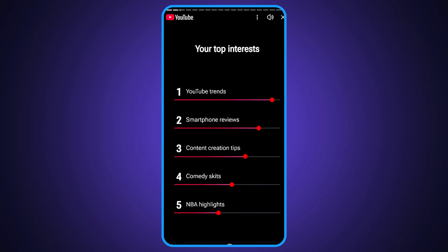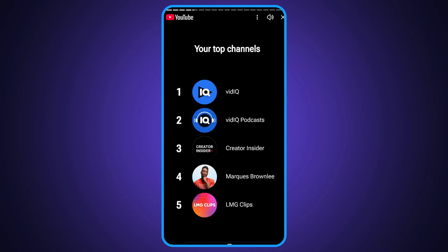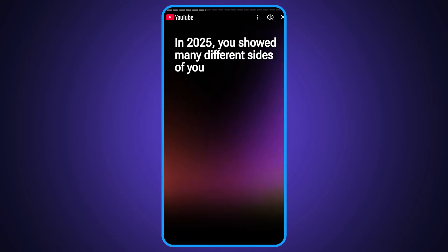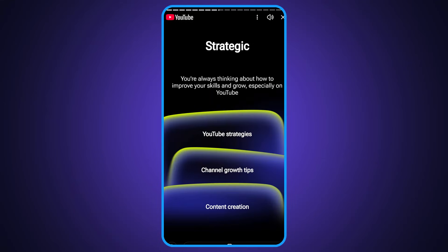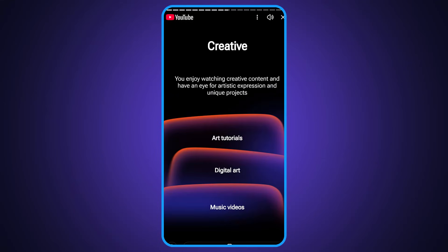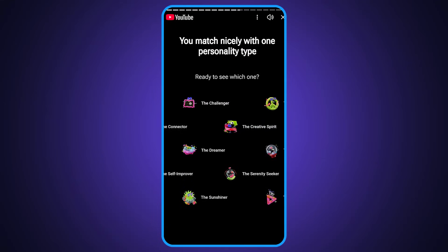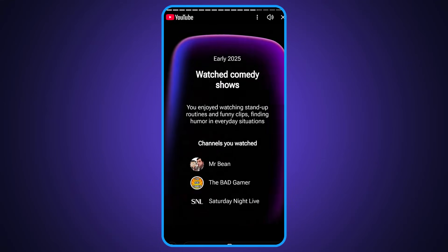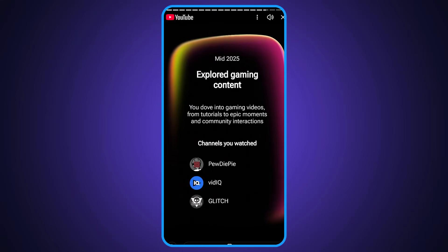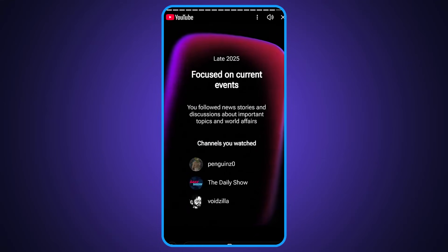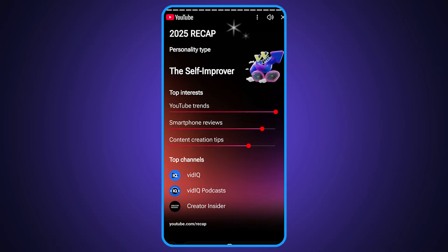The YouTube recap will show you how many channels you've watched this year, your top channels, the topics you've watched the most, what type of viewer you are, and how your viewing habits have changed over the course of the year.